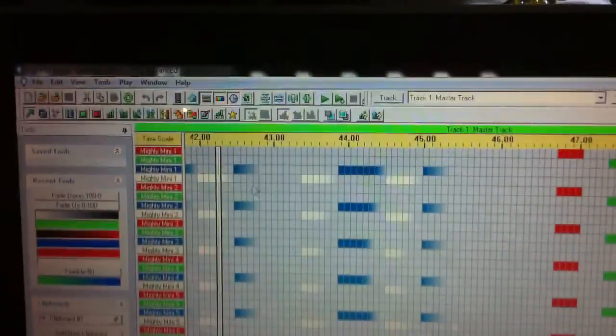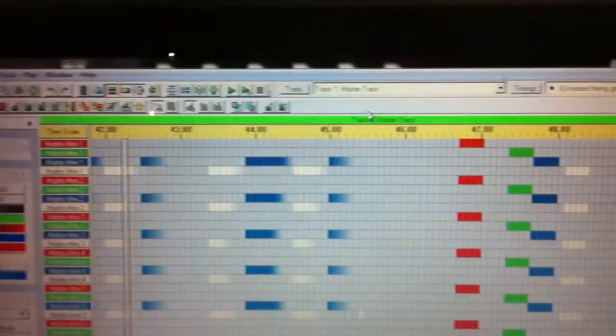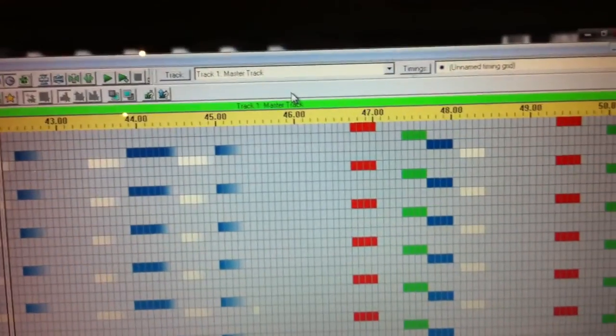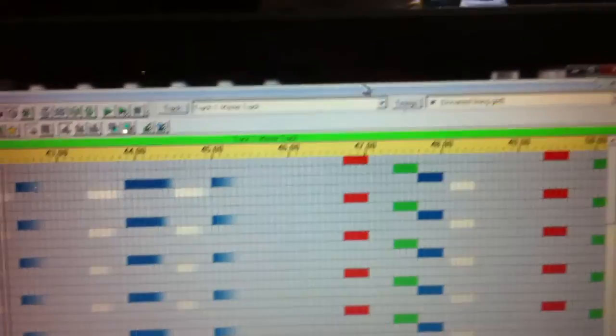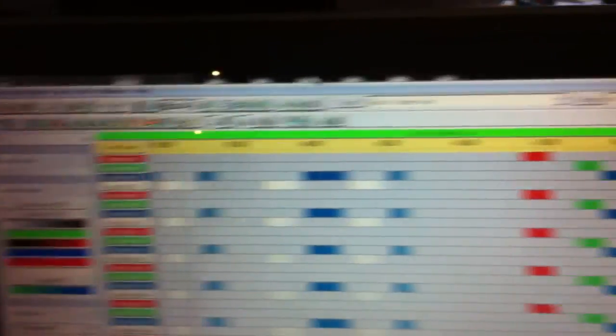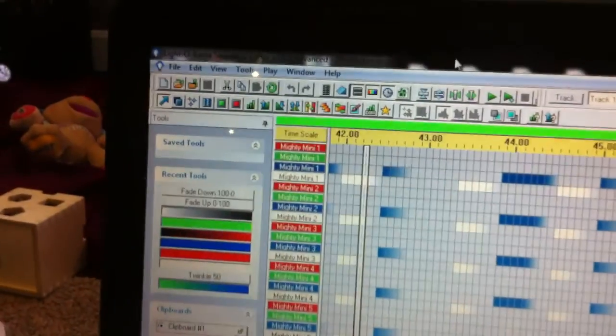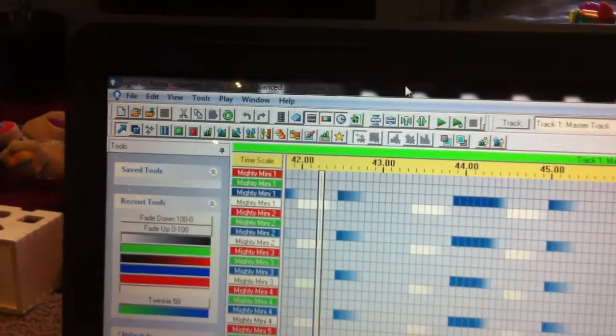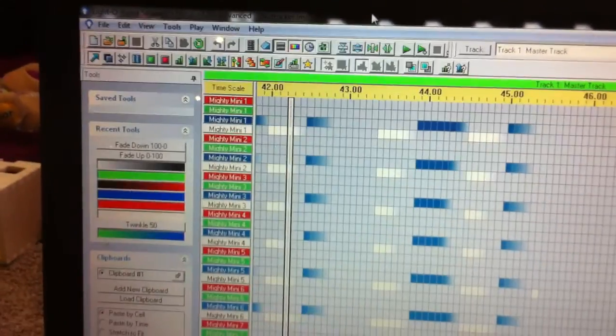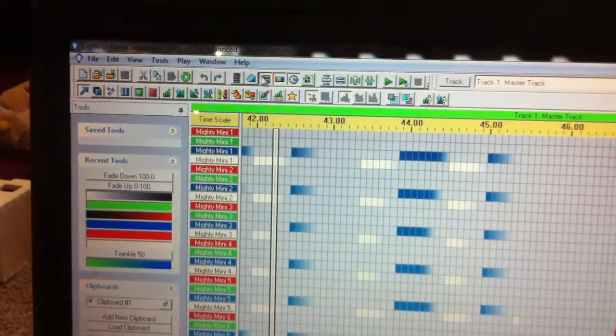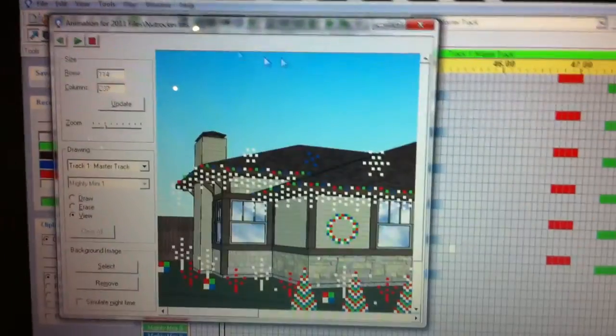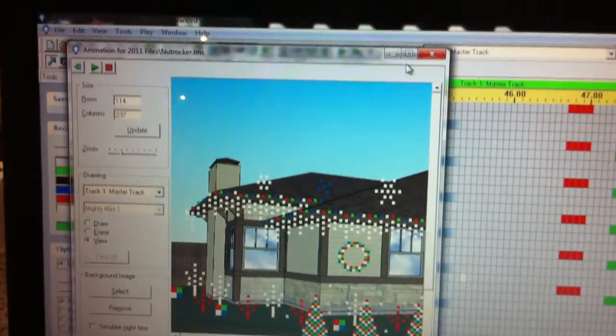You can see I'm running the Ntech OpenDMX dongle. So I'm going to open up and let's see, this one is, what sequence is this? This is NutRocker.